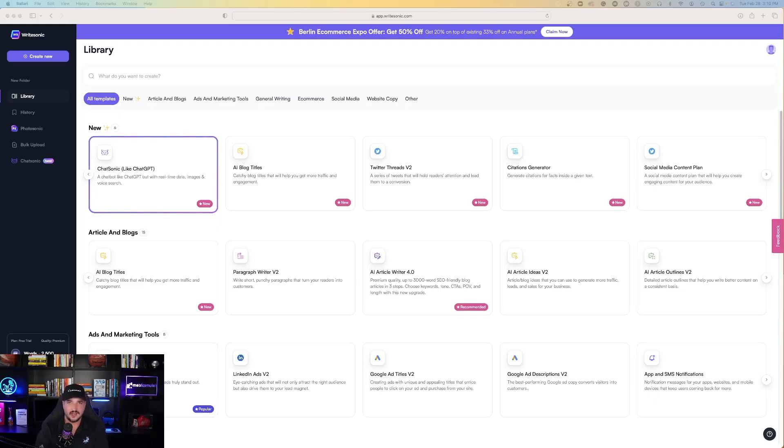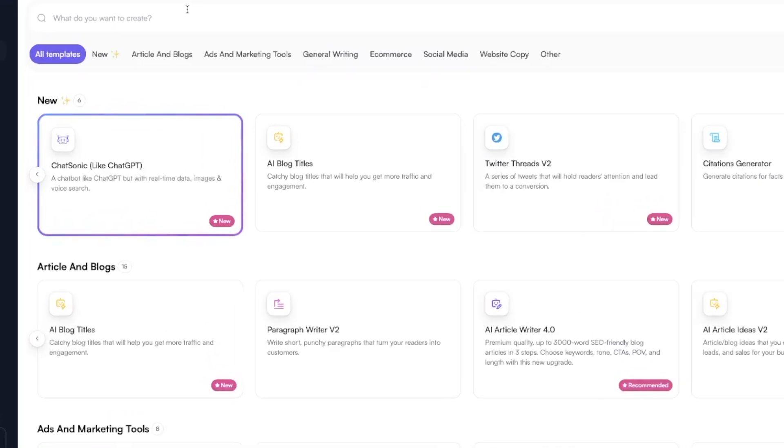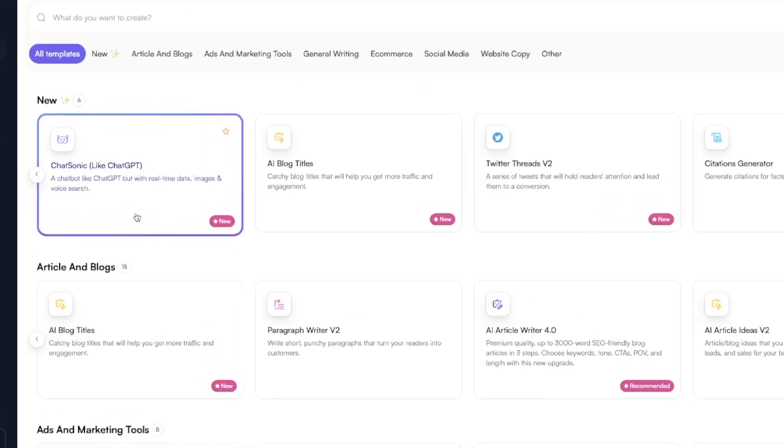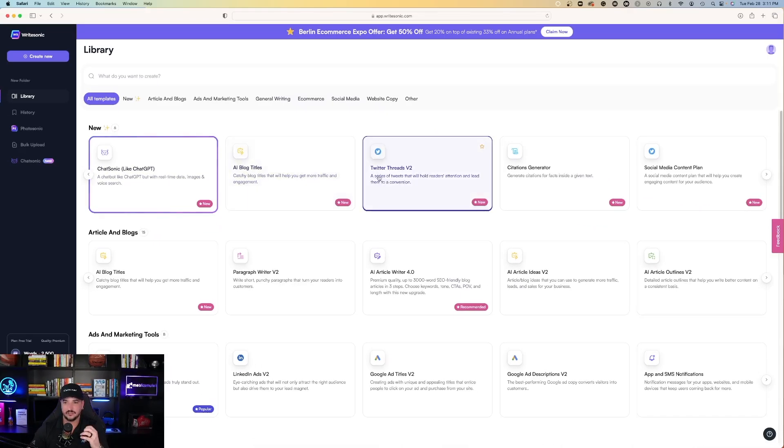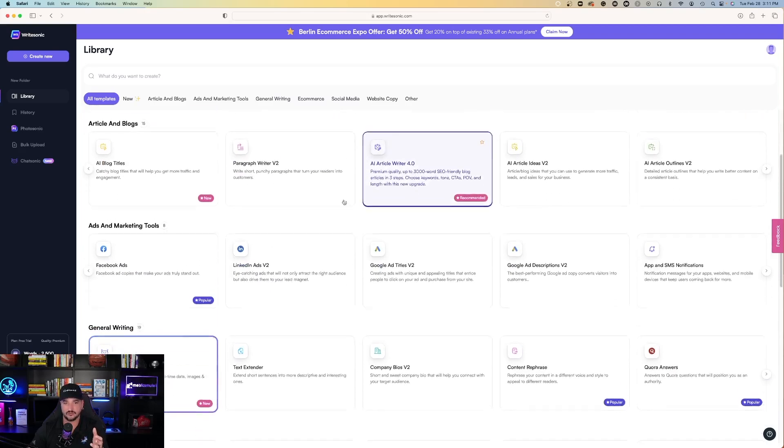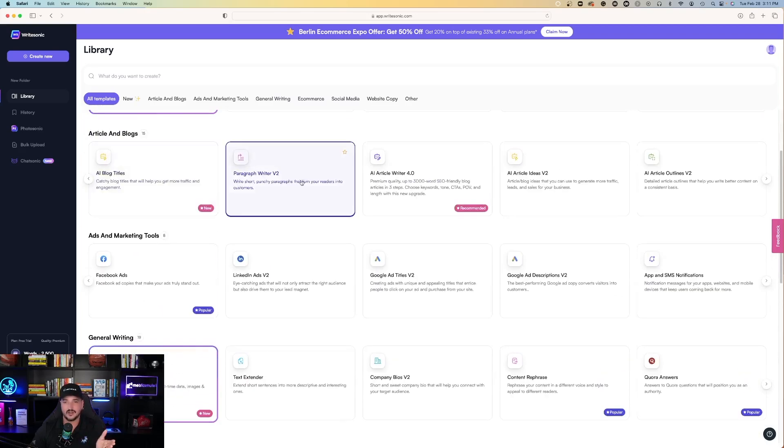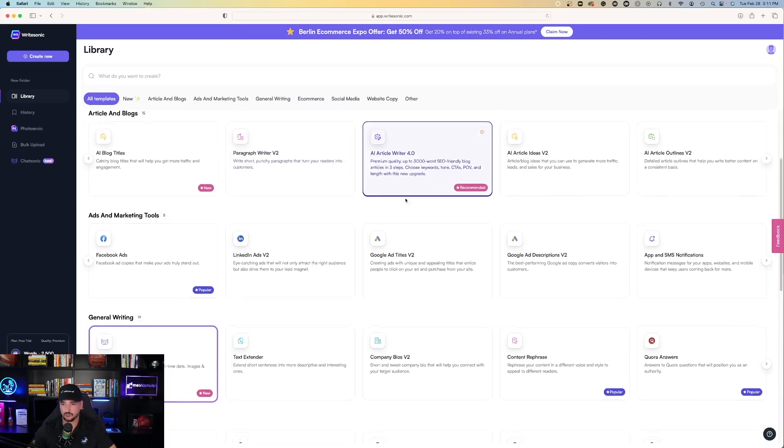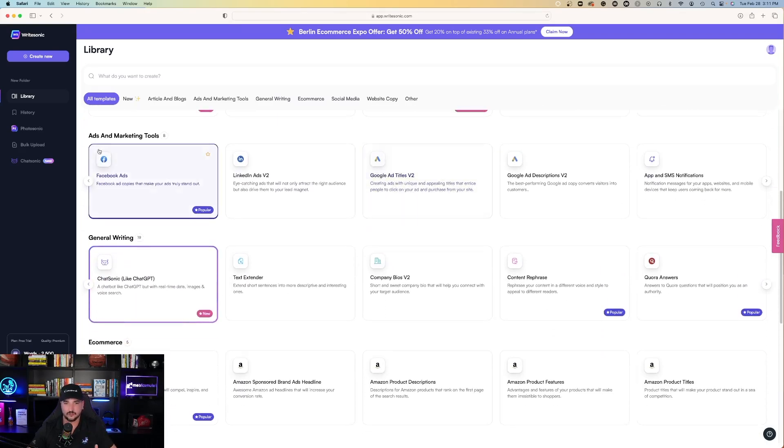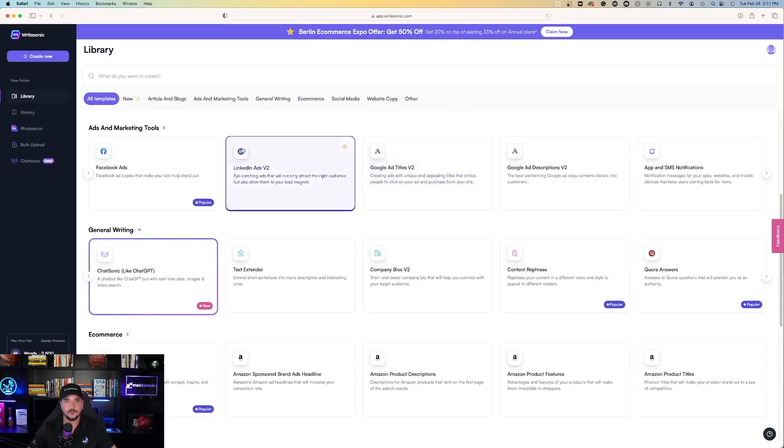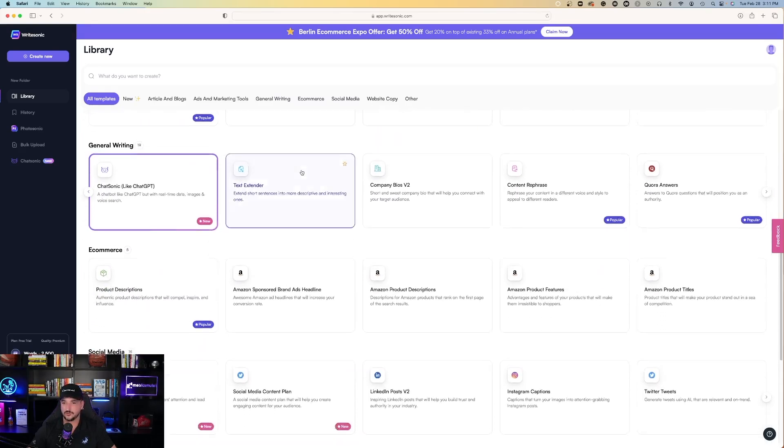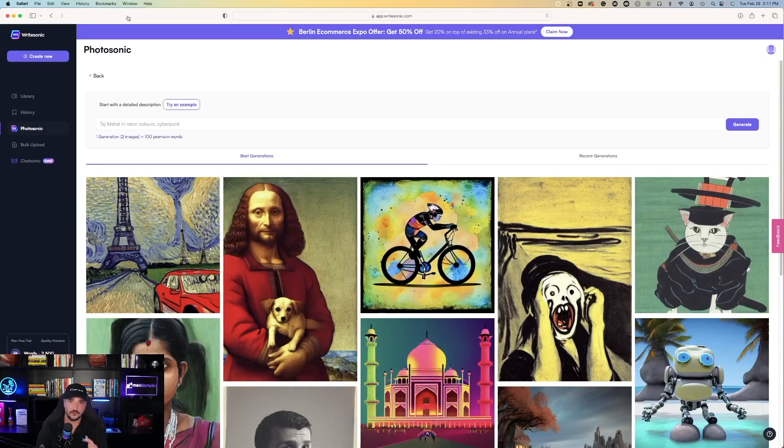Here we are in the main dashboard of WriteSonic. Very similar UI to Jasper AI. So the first thing it's going to feature is the ChatSonic, like ChatGPT. But then you'll see AI blog titles, Twitter threads, citations generator, paragraph writer, AI article writer, and you can scroll down and see. It has very similar things to Jasper AI.